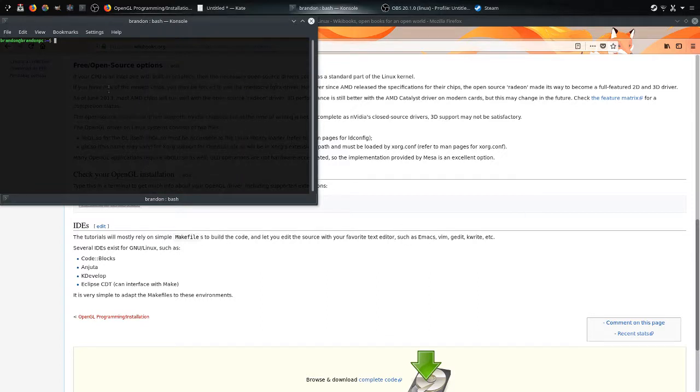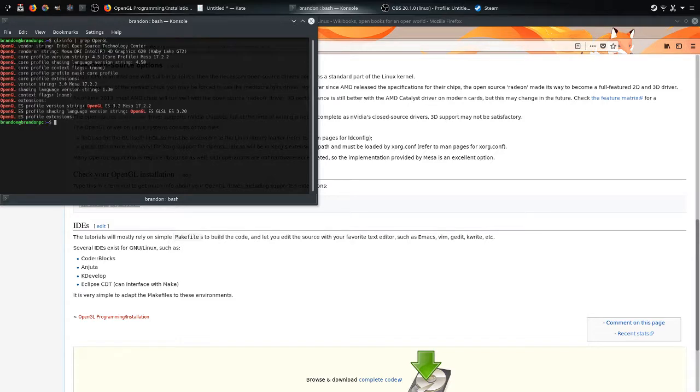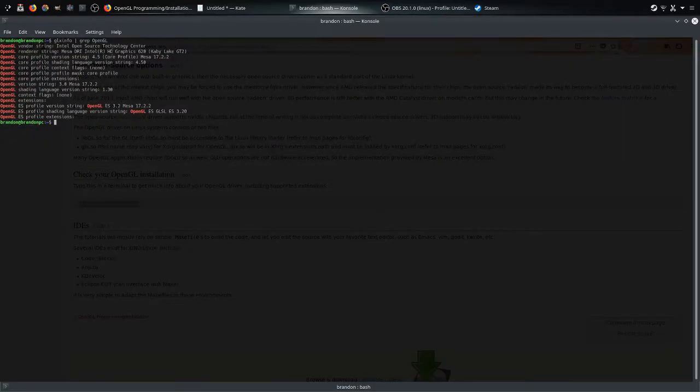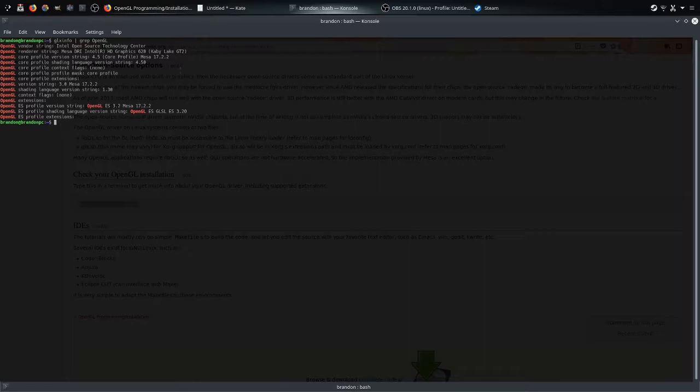Which is, mine is, you can see all my information right here. Vendor: Intel Open Source Technology Center. Renderer string: Mesa DRI Intel HD Graphics 720, Kaby Lake GT2. And you can see everything that comes with it.